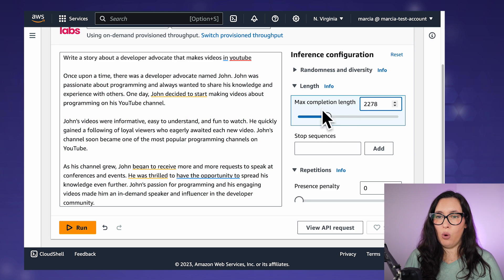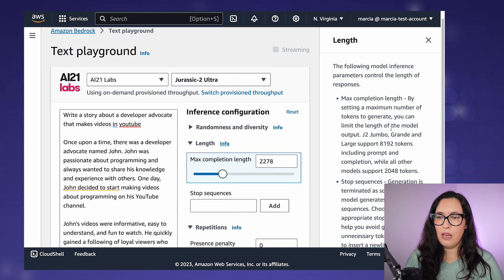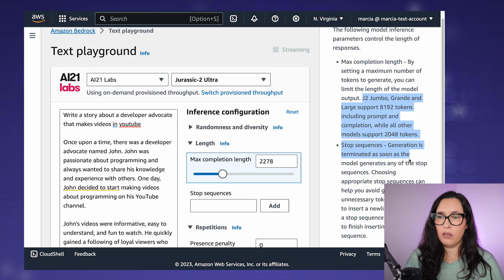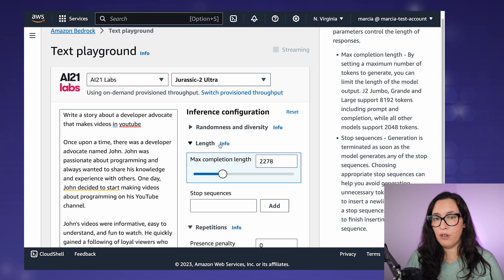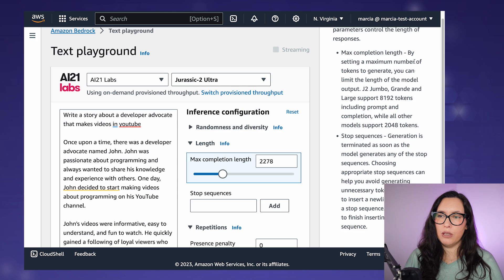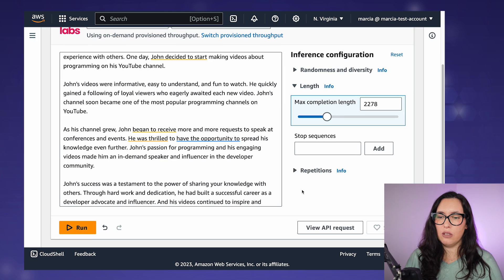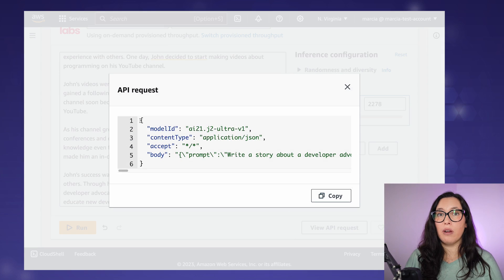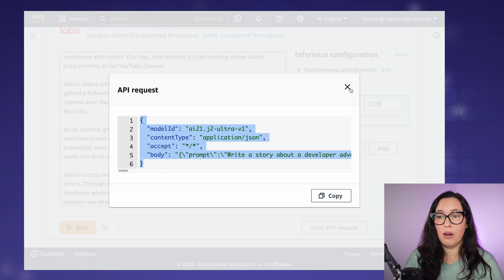The length configuration controls the amount of tokens you can return. You can check the info to see how many tokens each model supports — if you need a large response size, you might need a different model. You can also set stop sequences and repetition parameters. A cool feature of Bedrock is that you can view the API request directly and copy it into your application to run the exact same query.